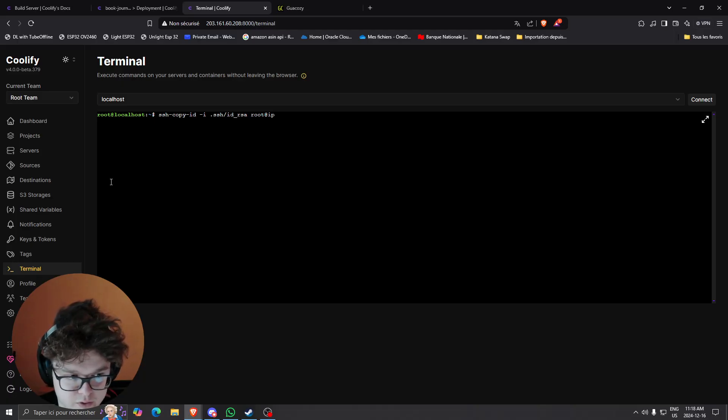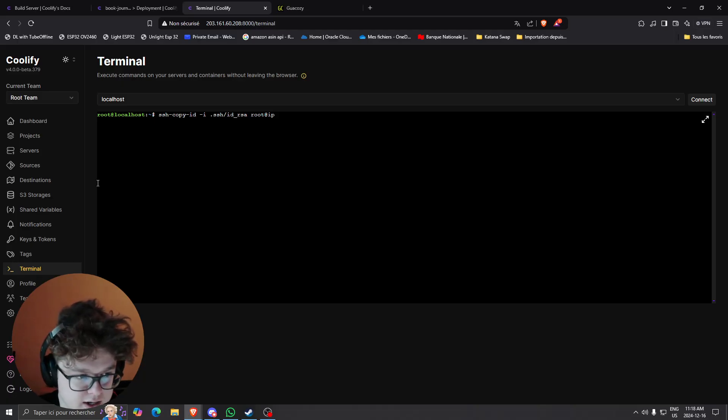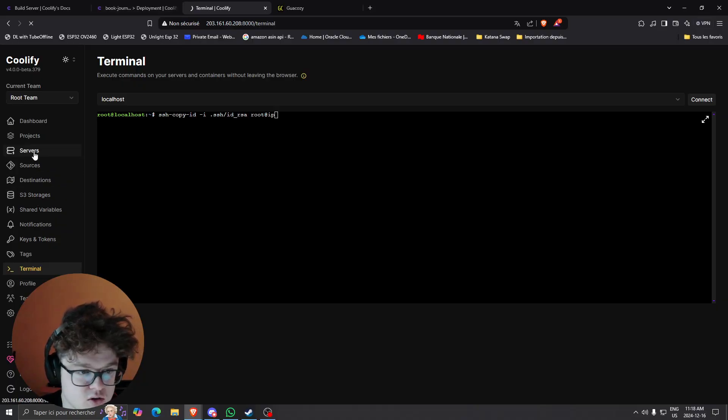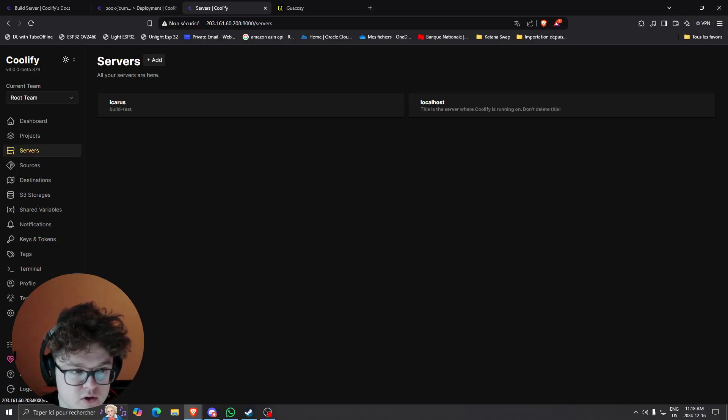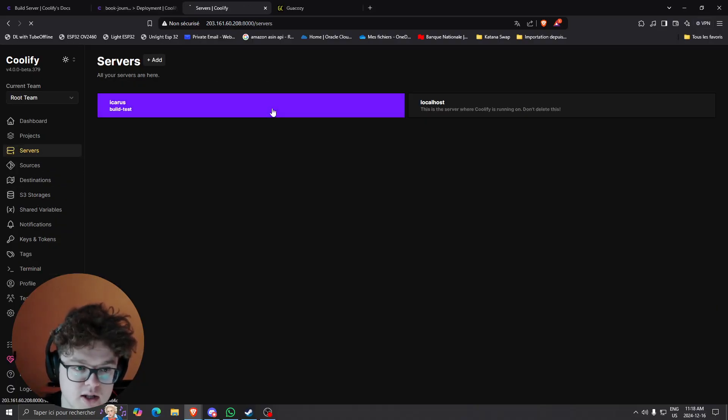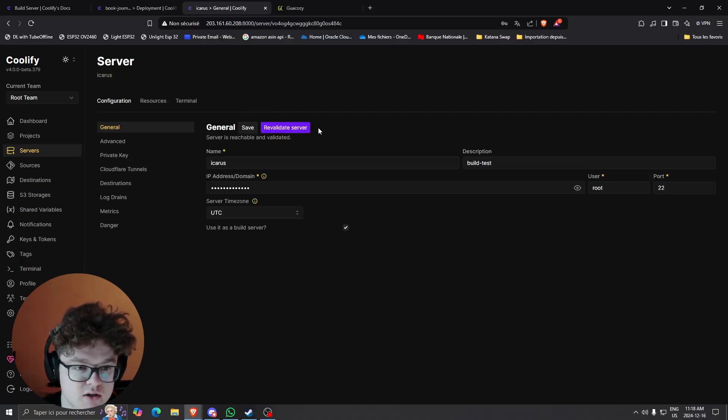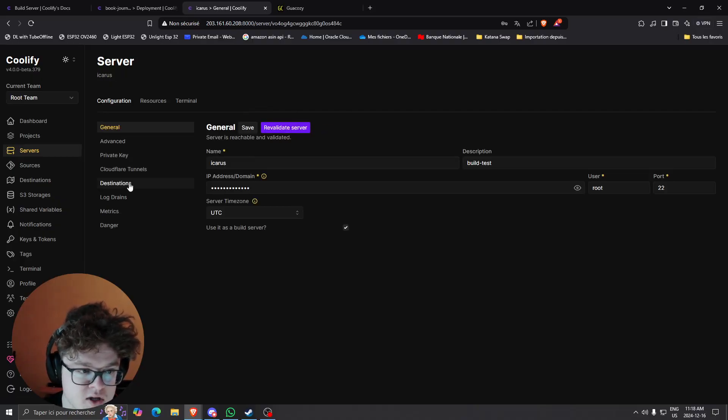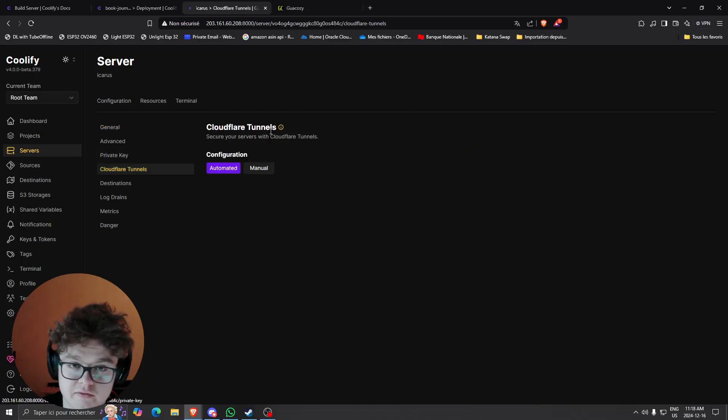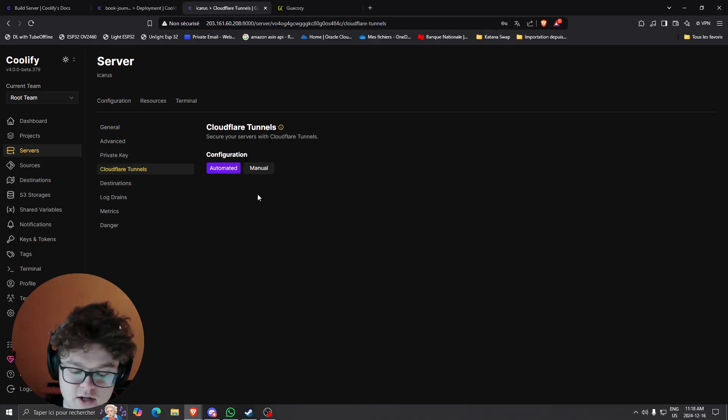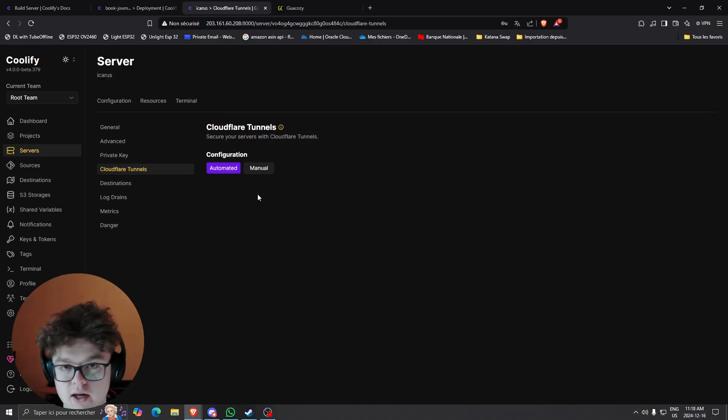So that's for setting up the server. And what will happen once you've done that is basically you can go back to the server once you've copied the ID and as I said you can validate it.